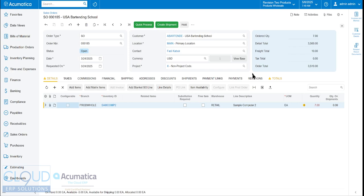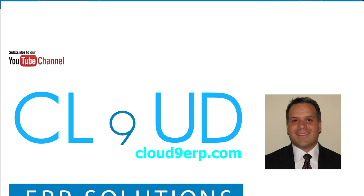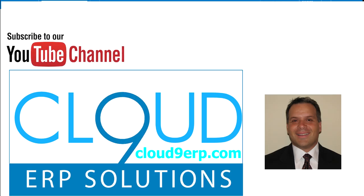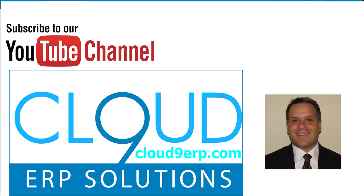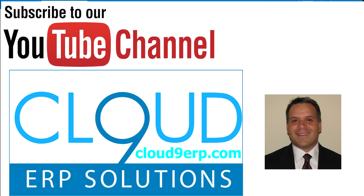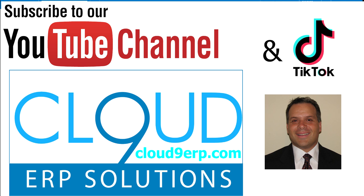So thanks so much for watching this video and subscribing. If you found it useful, please click the like button. And if you have any questions about this or anything else Acumatica, feel free to reach out to us. We'd love to hear from you. Thanks again, and have a great day.